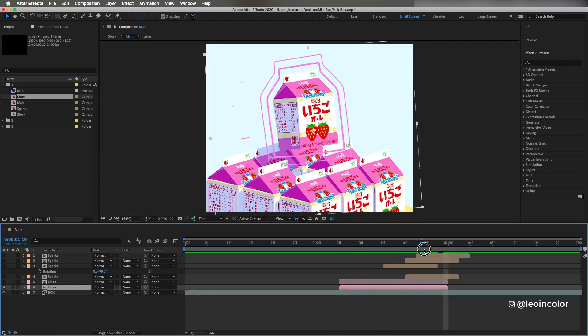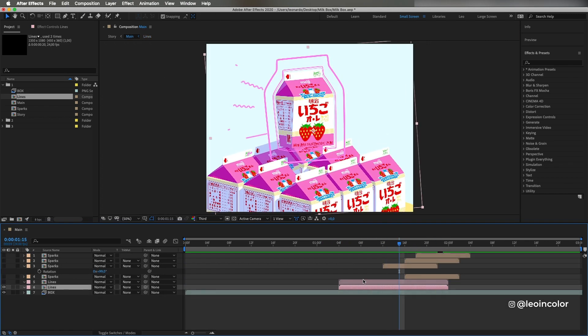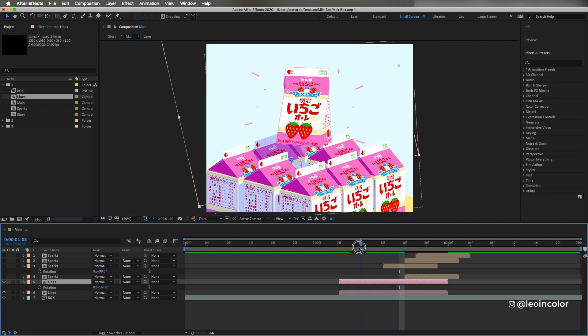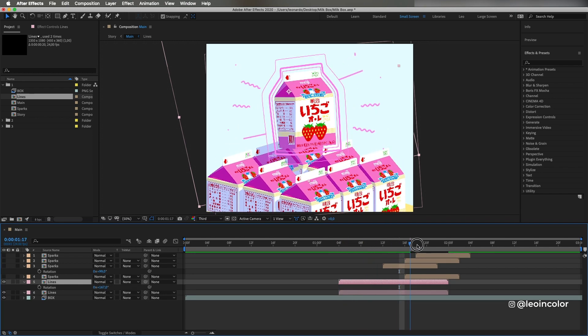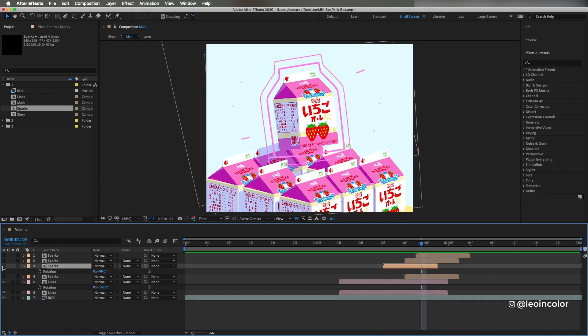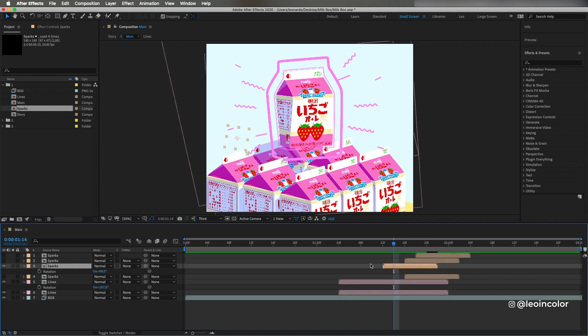I duplicate and rotate the comp to get the same lines on the other side of the box. And finally, I add sparks at the end of the fireworks with this same trim path technique.